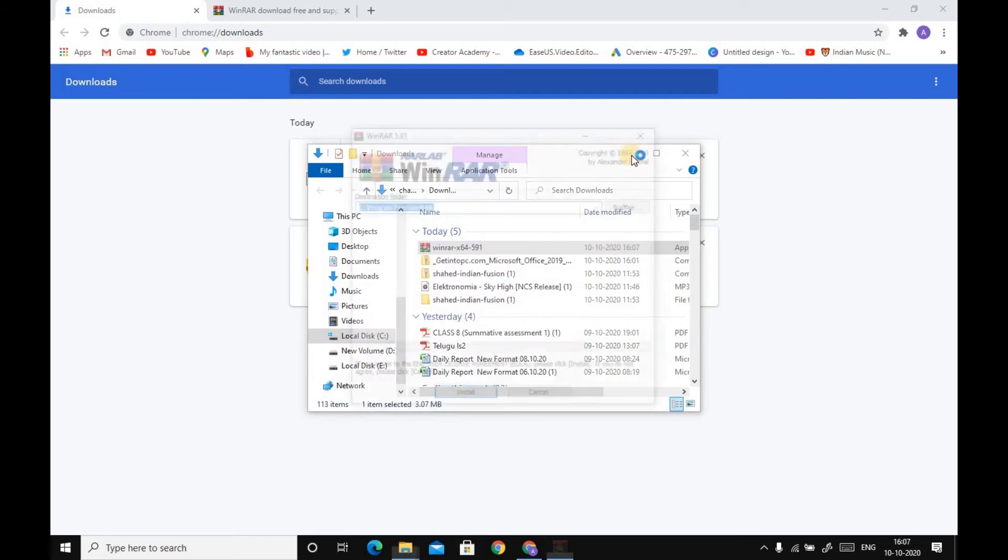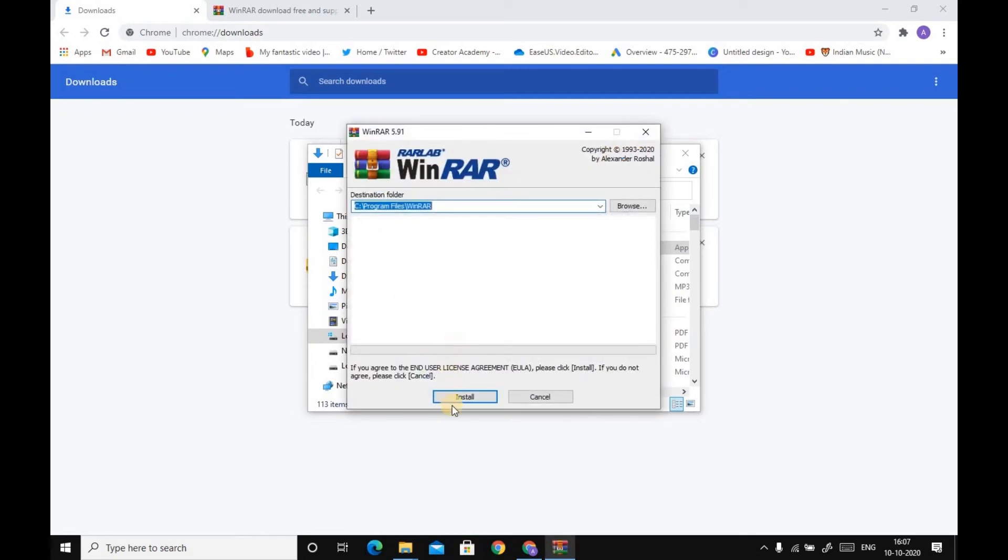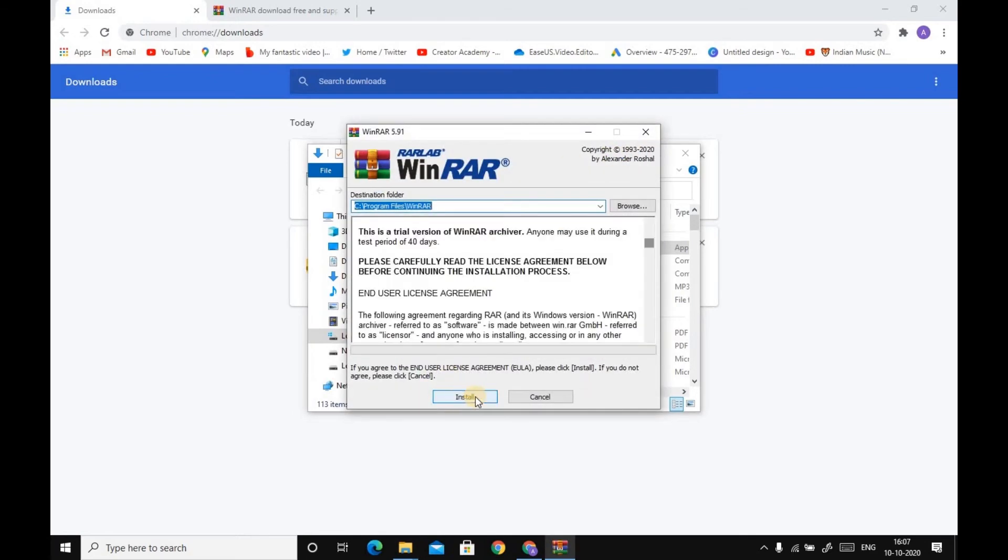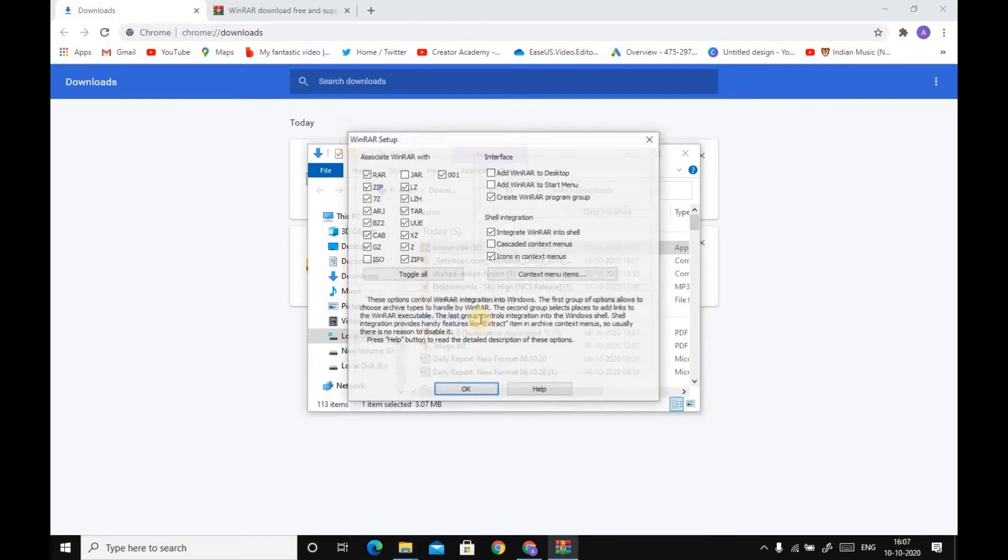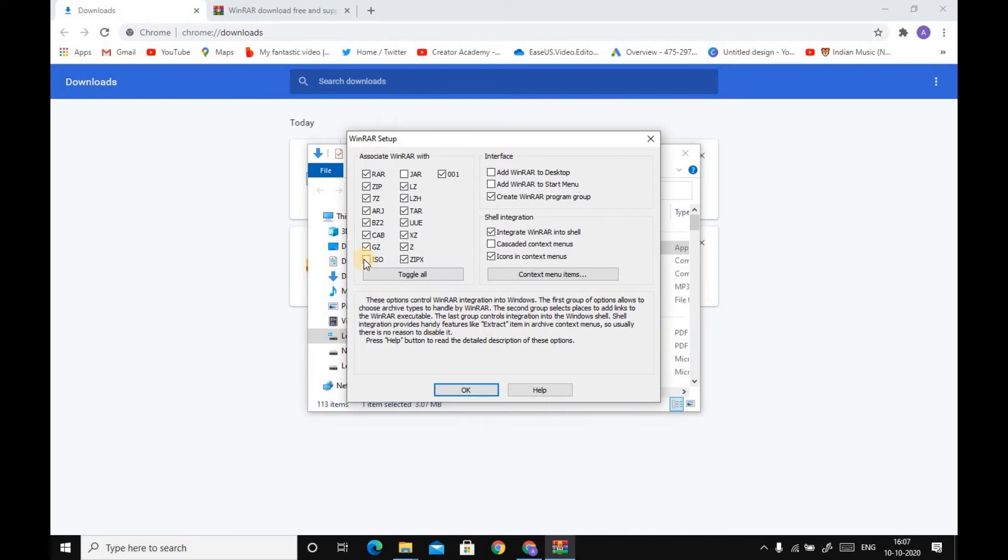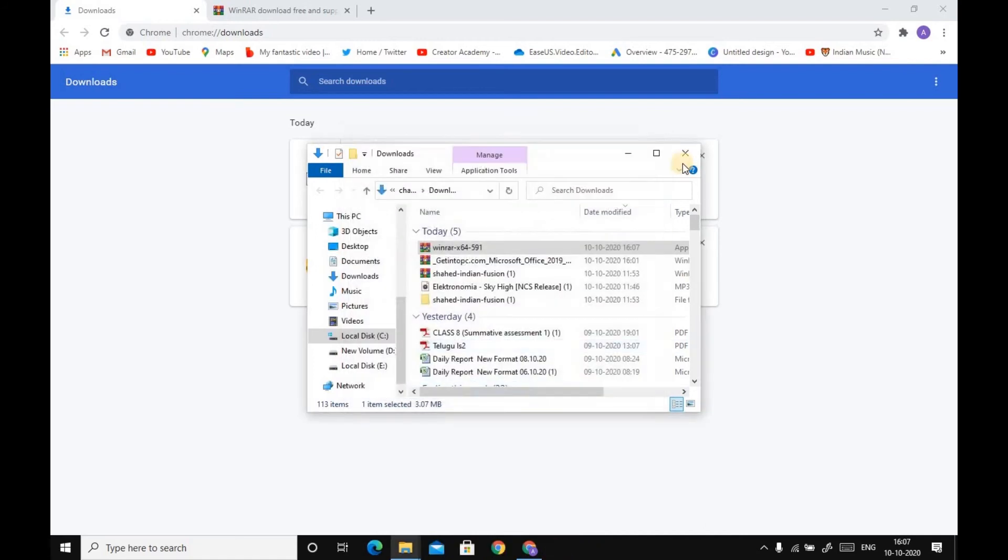WinRAR has also been downloaded. Now click on this and install the WinRAR 64-bit as per your computer operating system. Click on Download, click on Toggle All, okay, done.